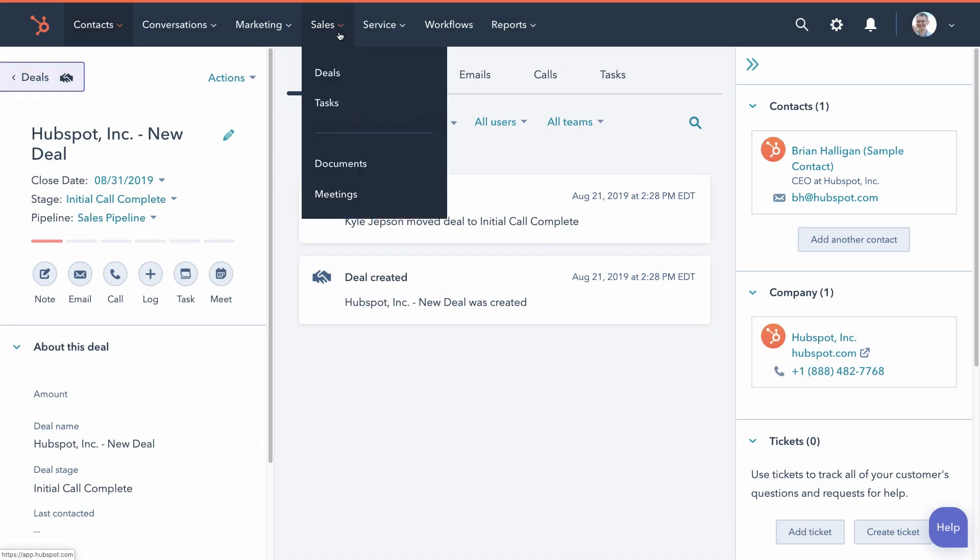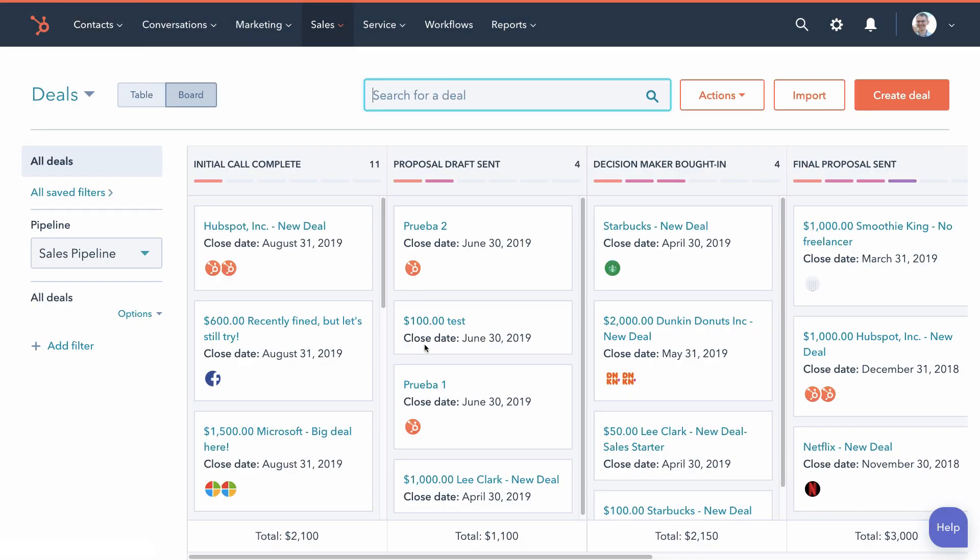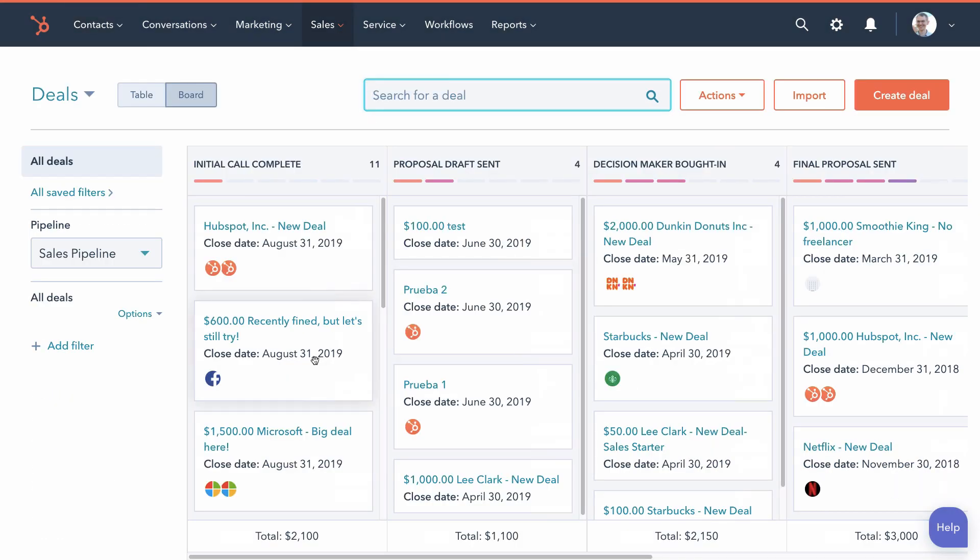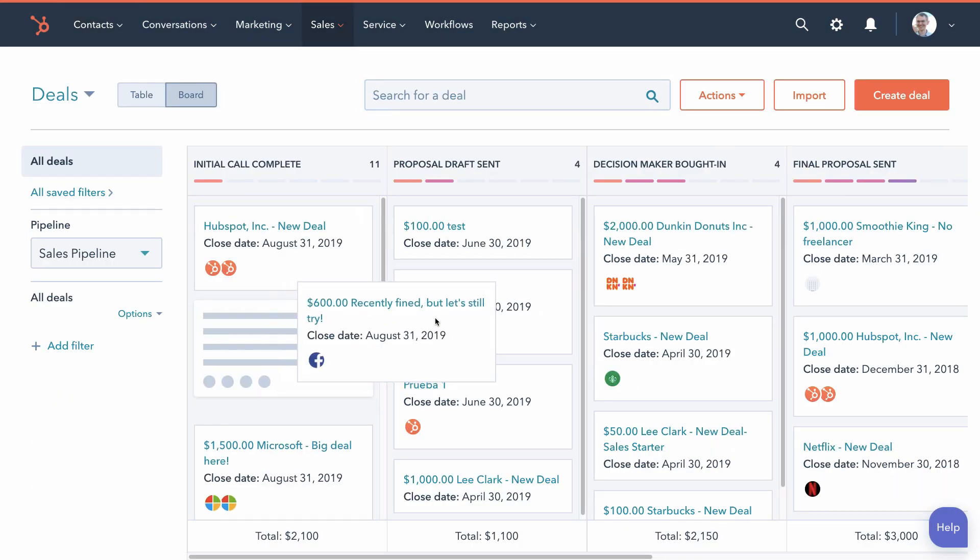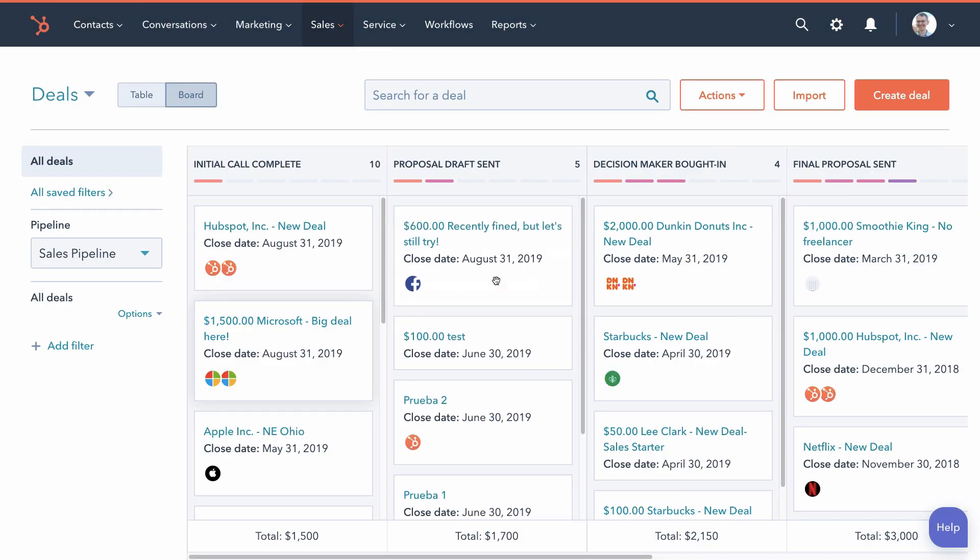If you go to the deal board, you can see all your deals laid out in your sales process, and you can drag and drop them from one stage to the next.